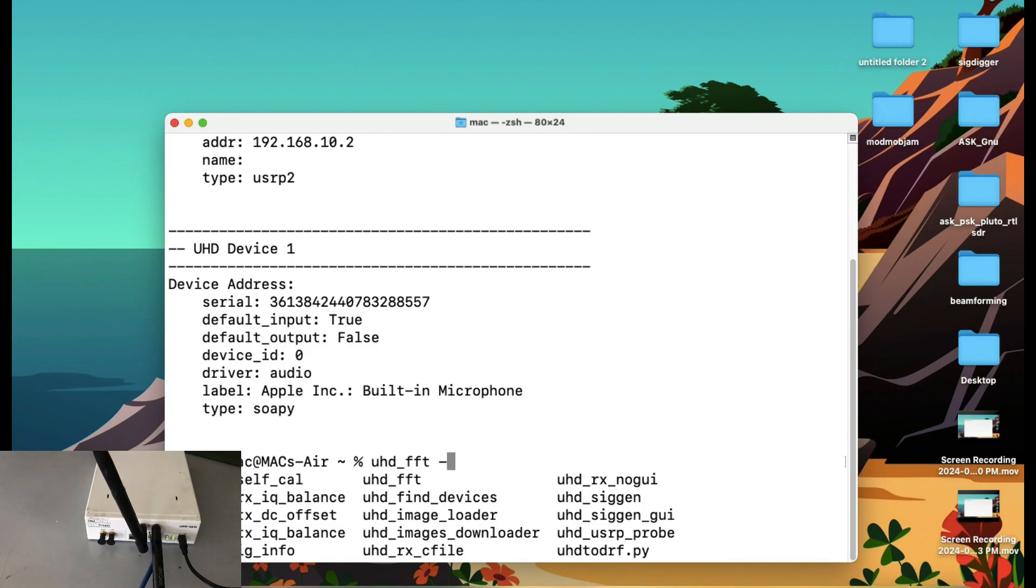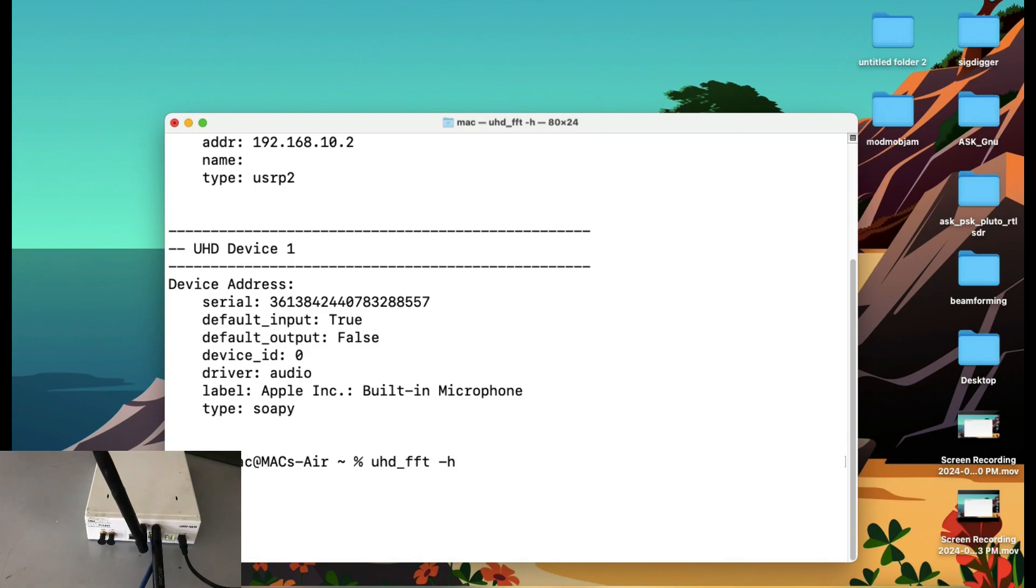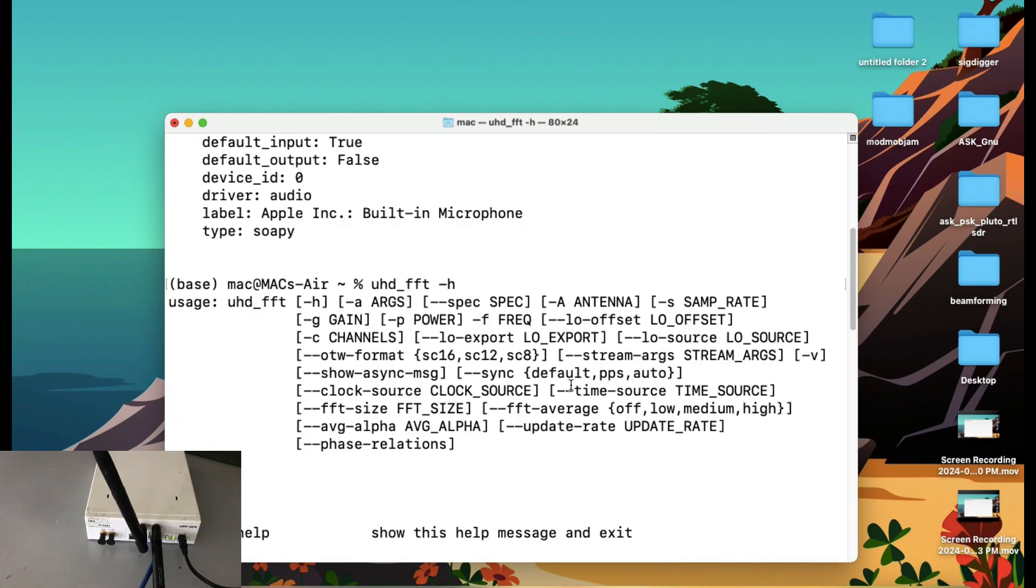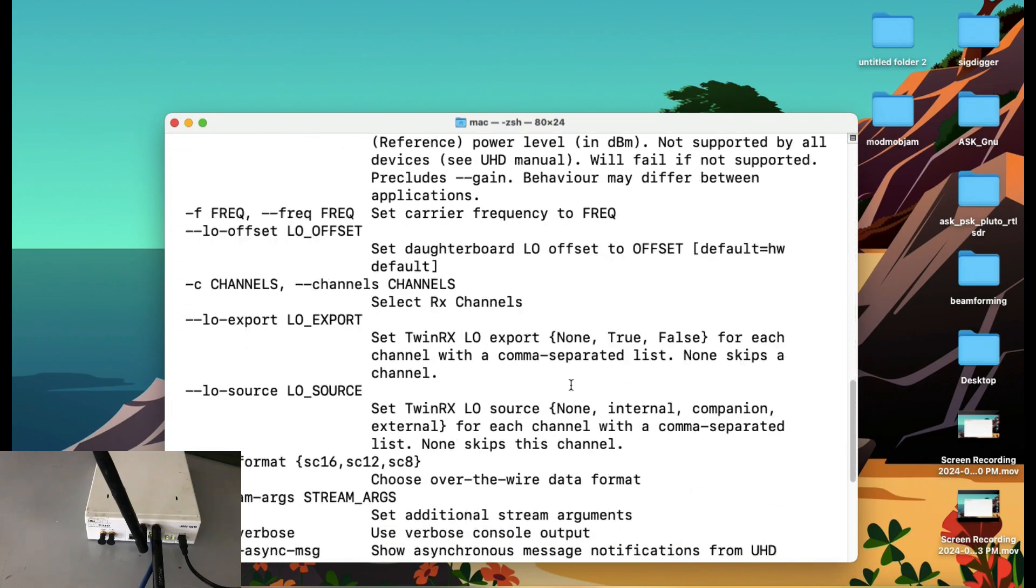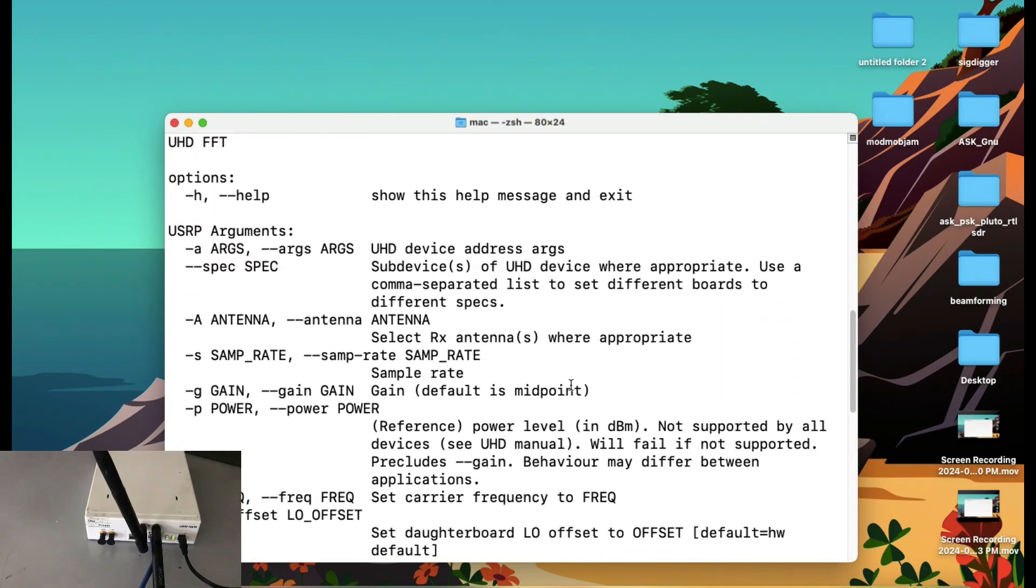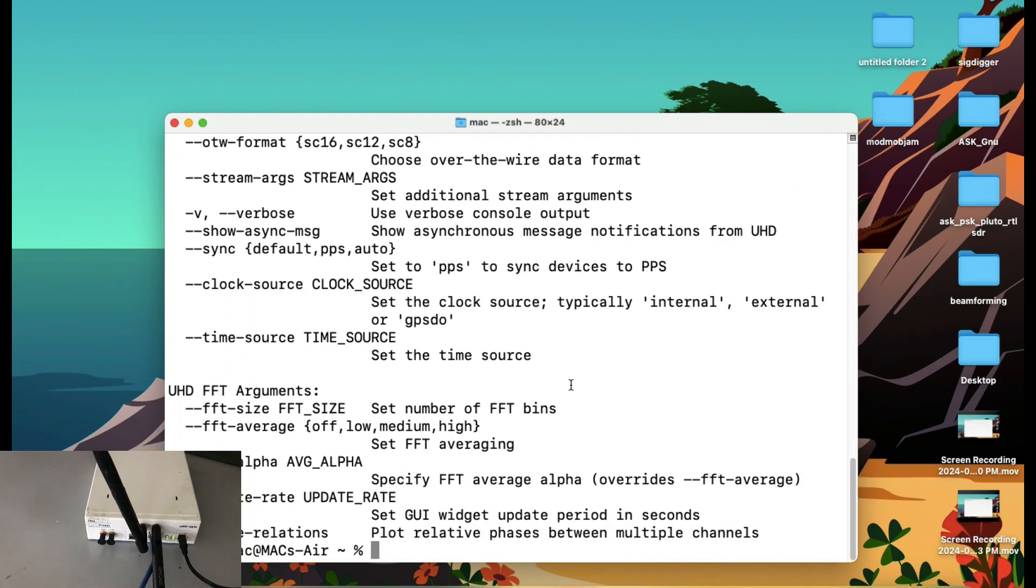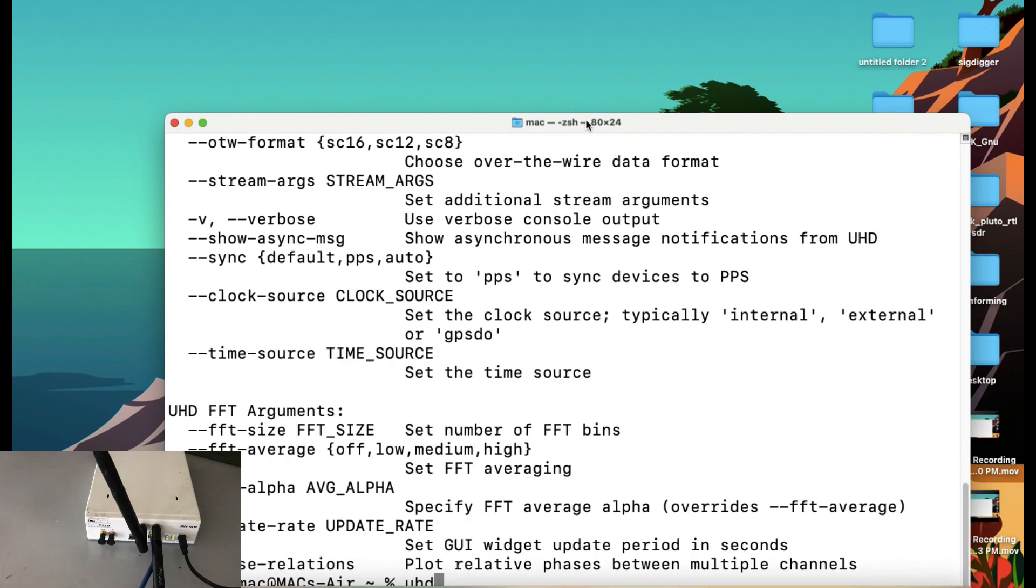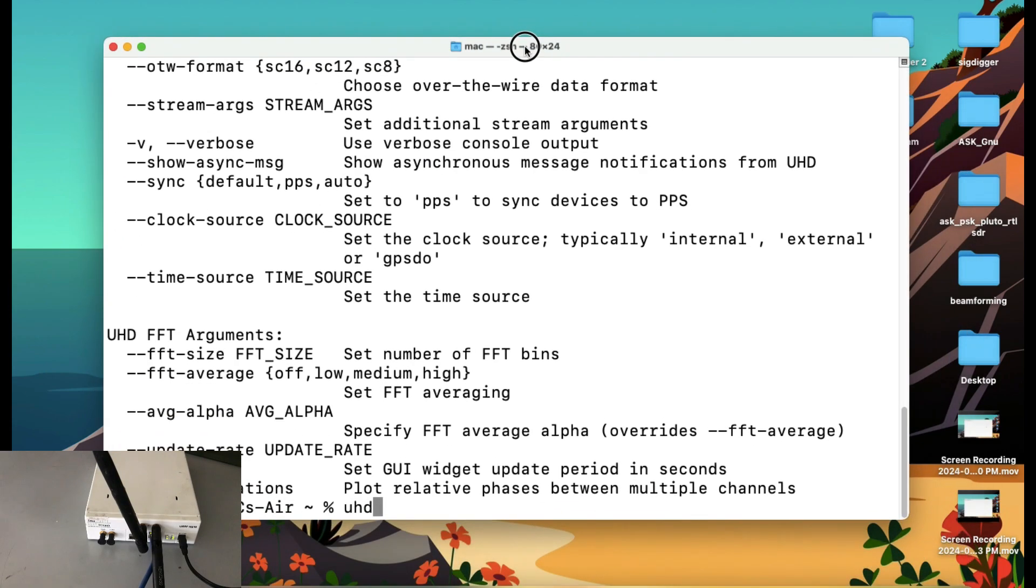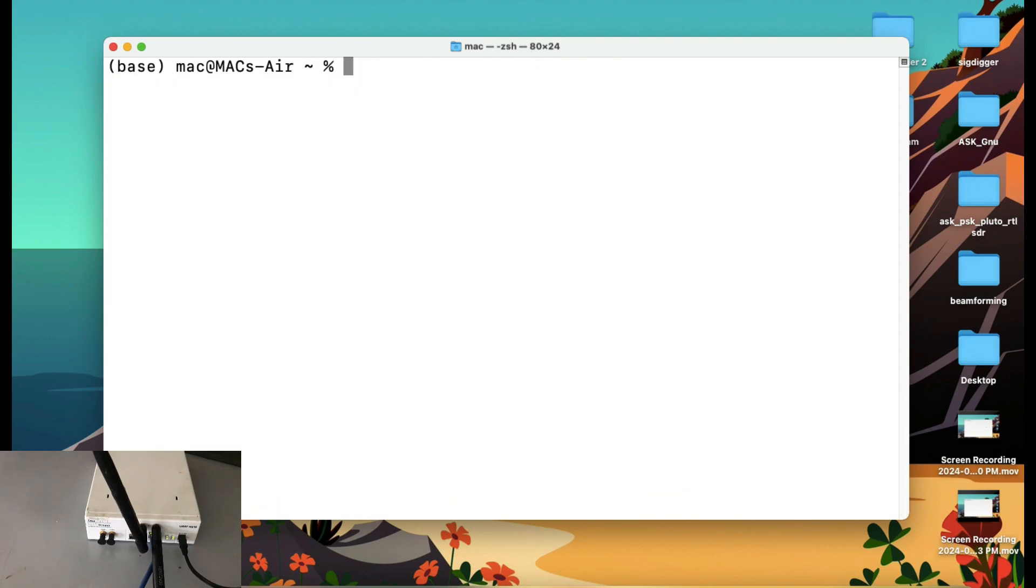You can type H for help. It will tell you what are some of the parameters that you need to have. I'm not going to play around with this. I'm just going to show you directly how you get access to. Just simply type in UHD. Let me just make it a little bit bigger. Let me clear this so you can see clearly.